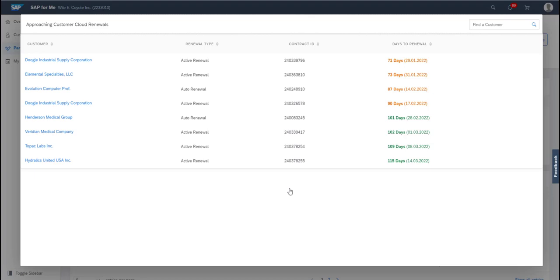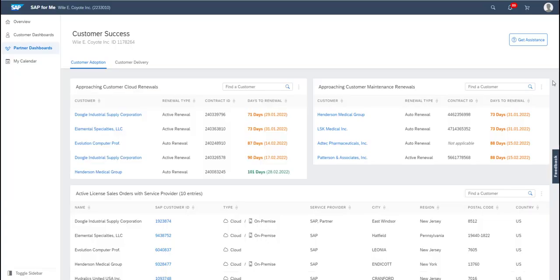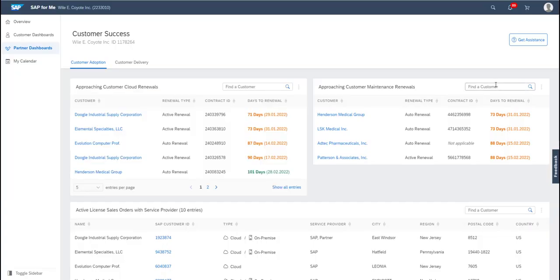Then if the contract is up for renewal within the next 30 days, it will display in black. For auto-renewal contracts, that means if you haven't terminated the contract, it will automatically have renewed. And for active renewal contracts, if you haven't renewed the contract, it has expired.